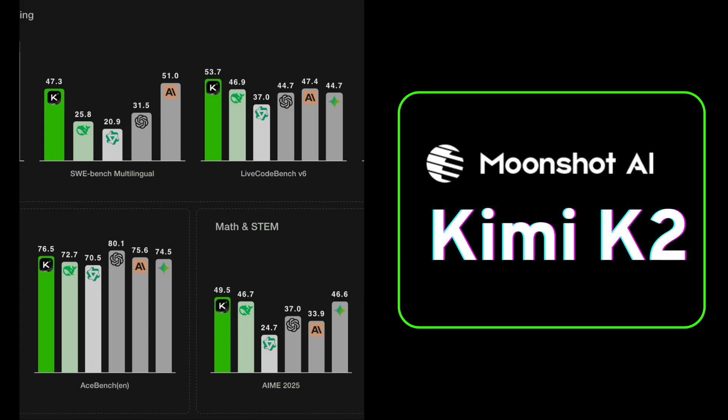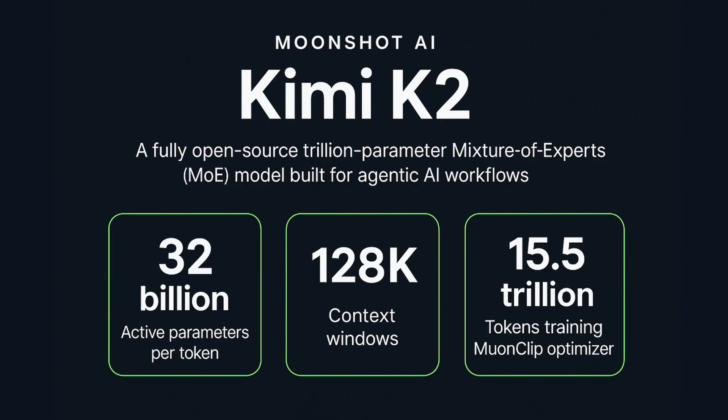Moonshot AI has released Kimi K2, an open trillion parameter mixture of experts (MoE) model built for agentic AI workflows. With 32 billion active parameters per token and support for 128,000 context windows, Kimi K2 goes beyond static generation — autonomously coding, reasoning, and orchestrating multiple tools in real time.